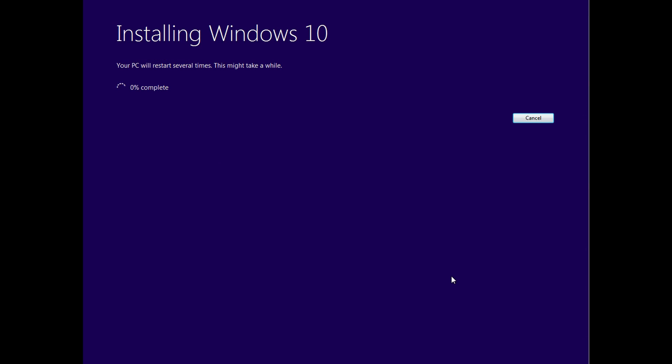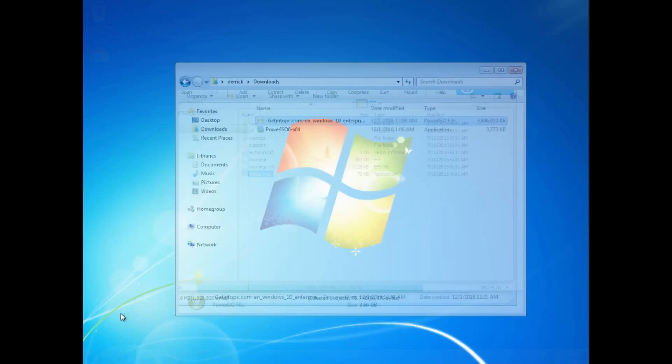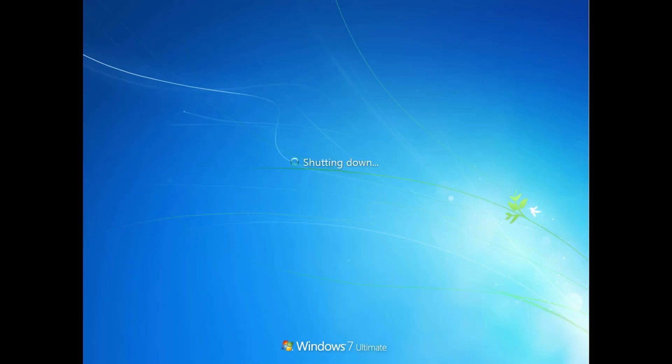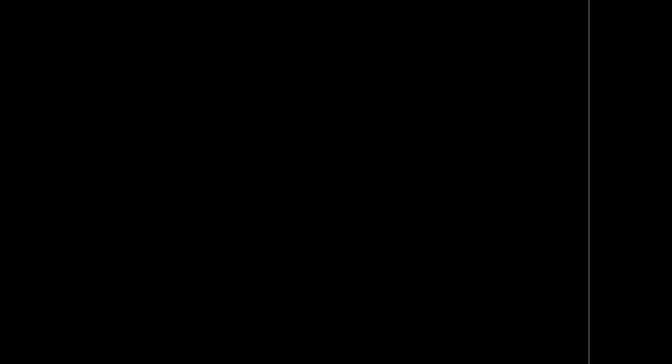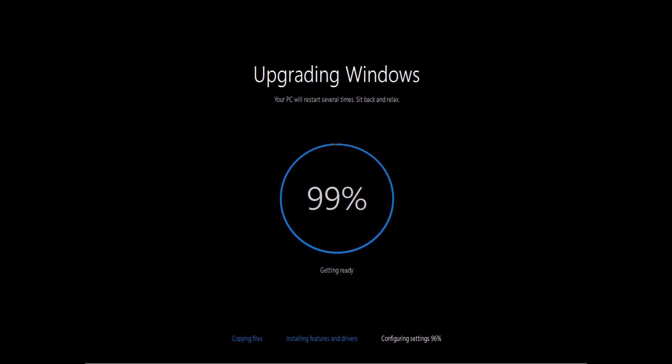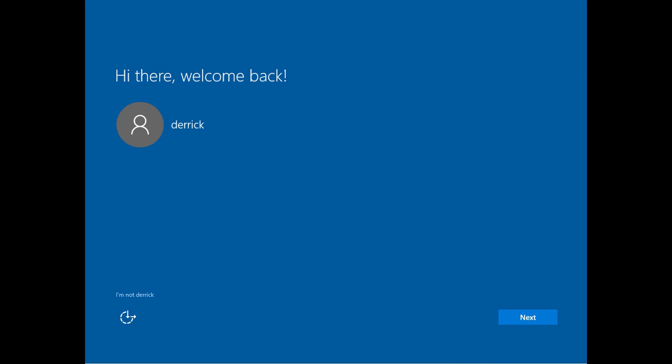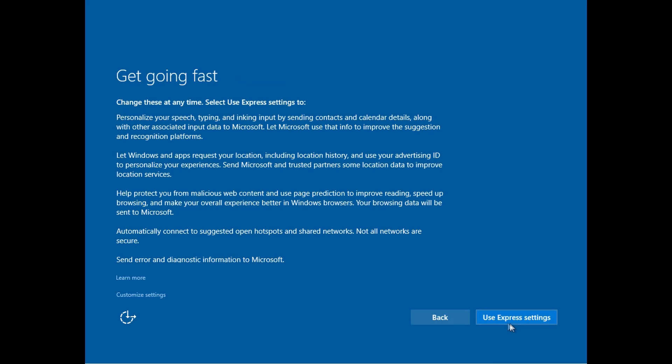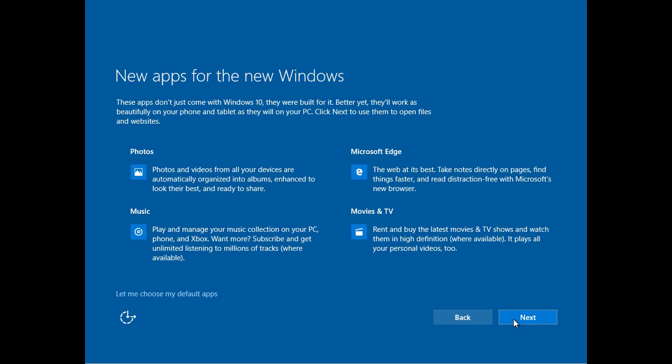Installation will start and your PC will restart several times during installation. In the end, finalize the settings and after 3 minutes Windows 10 will start.